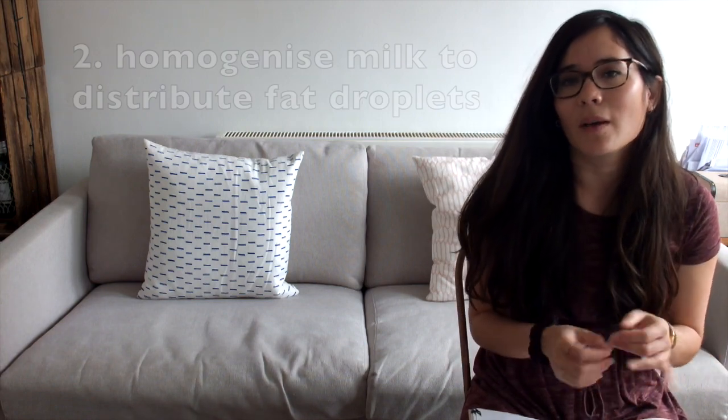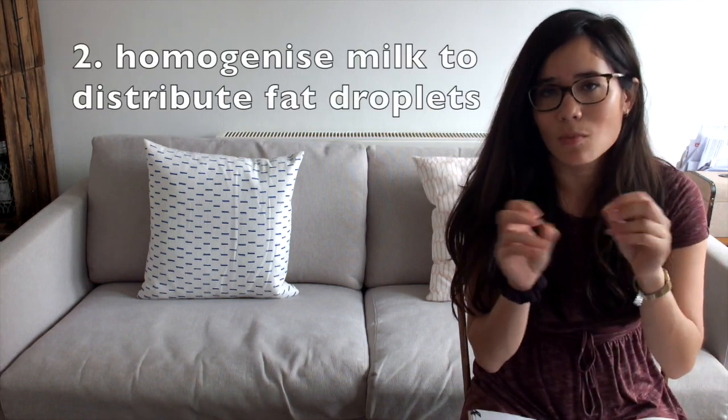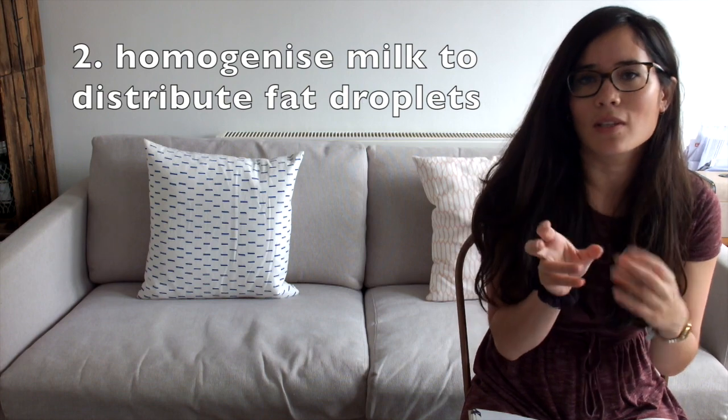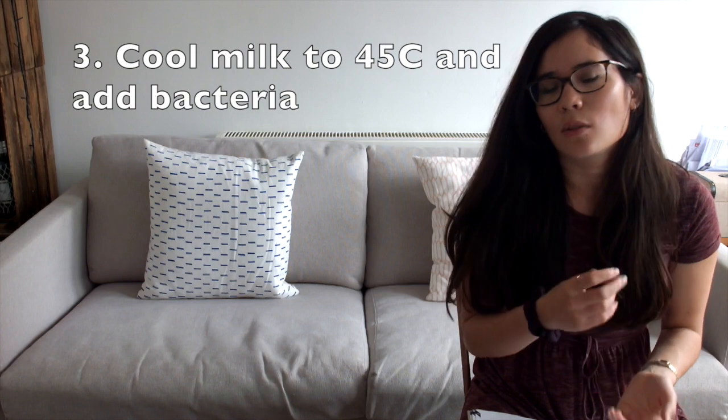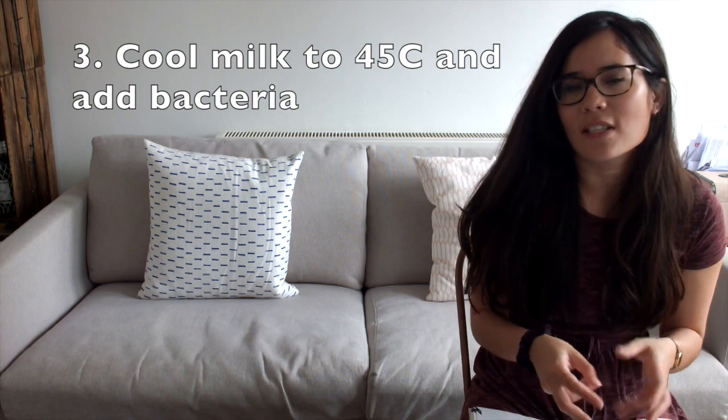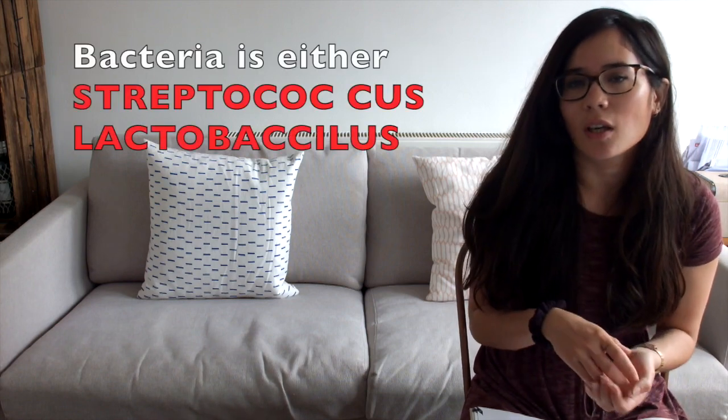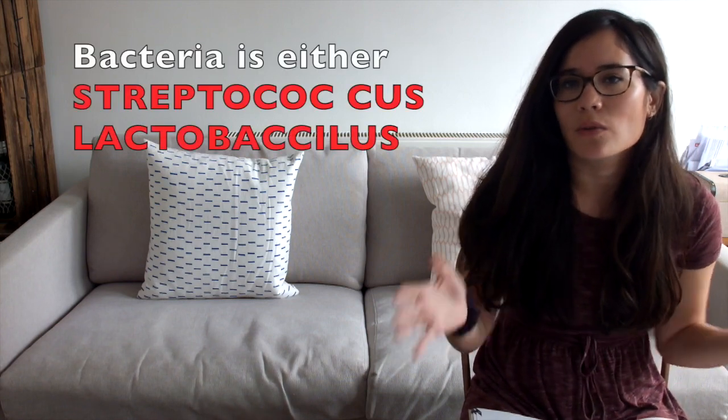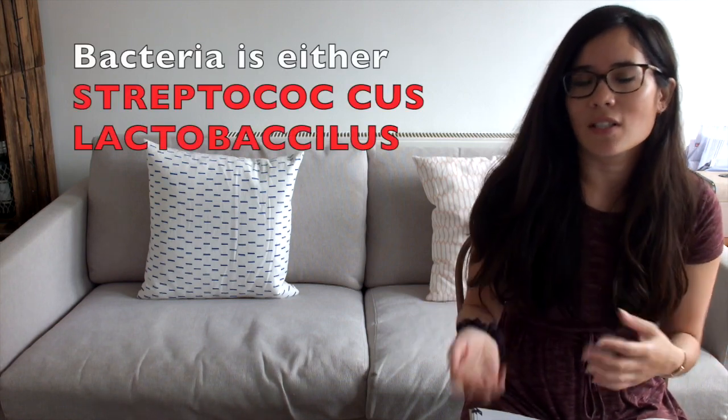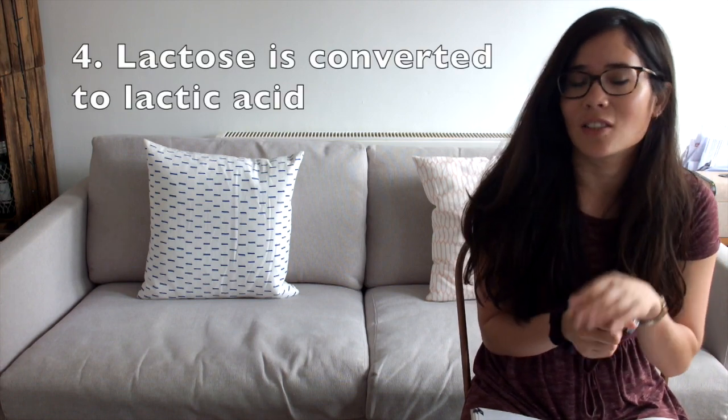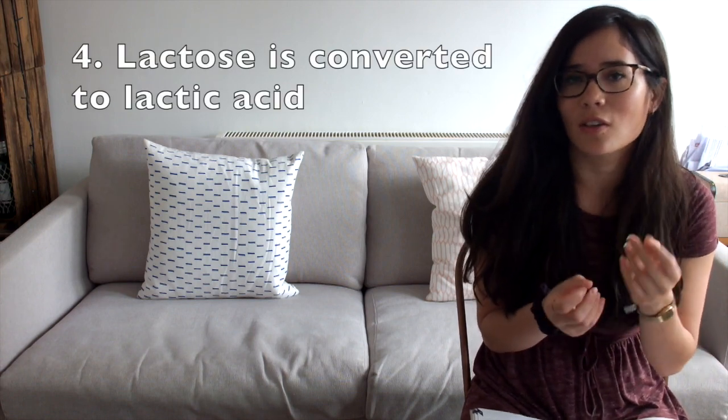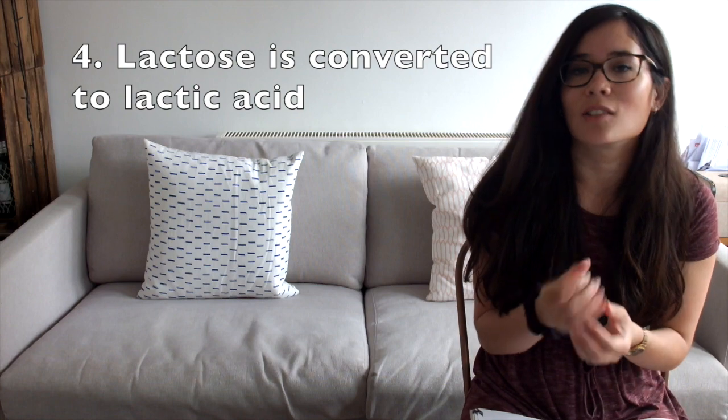After that we homogenize the milk and what that means is distributing the fat droplets in the milk equally and evenly throughout the mixture. Then we cool the milk down to about 45 degrees and at this point we can add the bacterial culture which will actually cause the milk to convert itself into yoghurt. At 45 degrees we incubate that milk and what will happen is the bacteria will digest some of the milk proteins and it will also convert the lactose which is the sugar found in milk into lactic acid giving it that distinctive sour taste.